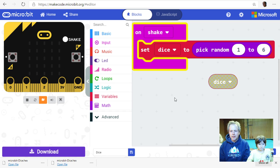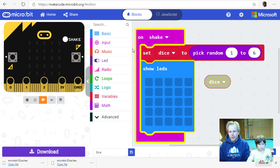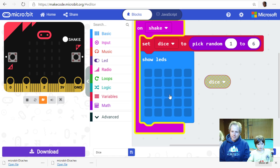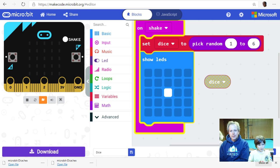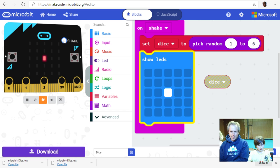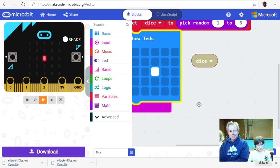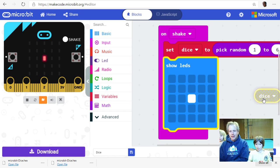Let's get the 'show LEDs' block from Basic and place it under 'on shake'. Let's draw a dice face — starting with one. When we run it by clicking shake, we see it always shows one because there's only one 'show LEDs' block. To show different faces we need multiple 'show LEDs' blocks, but they'll all run in sequence, which isn't what we want.